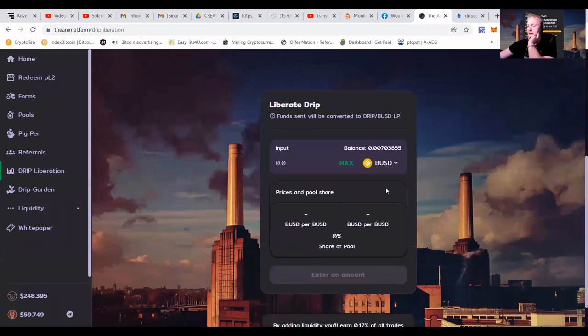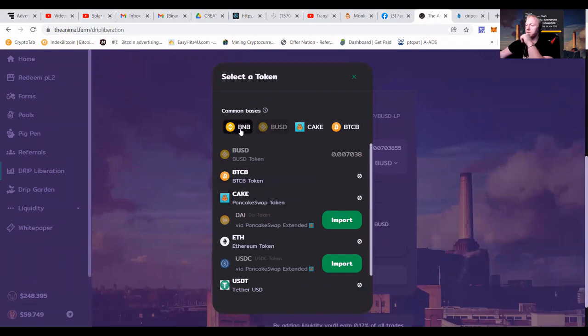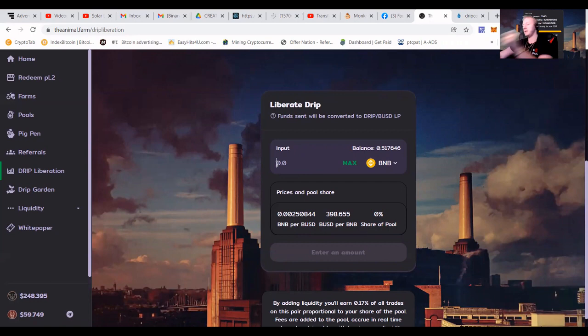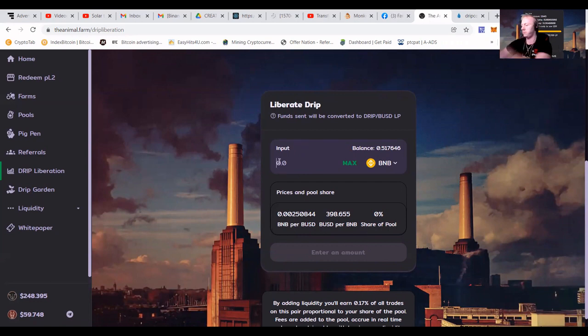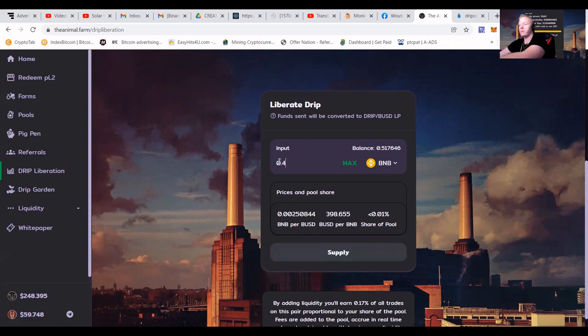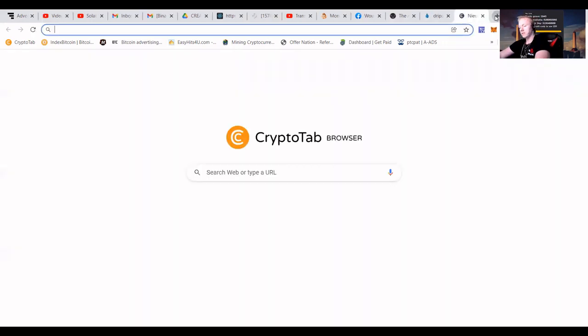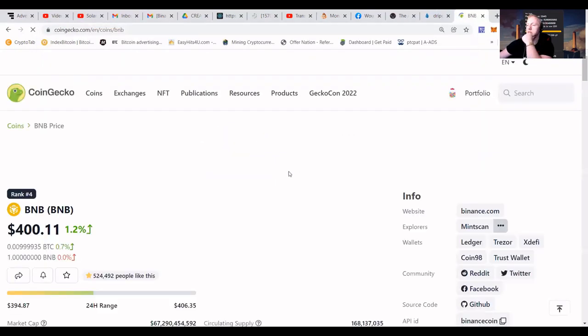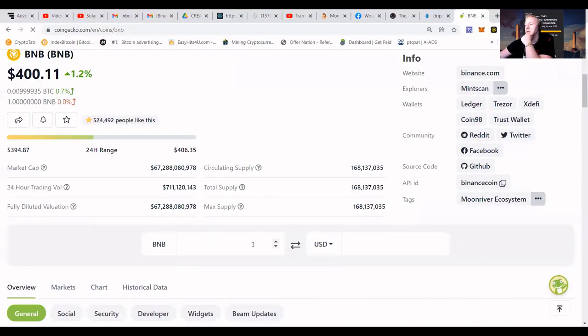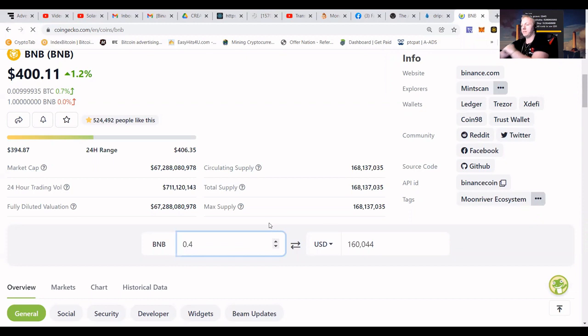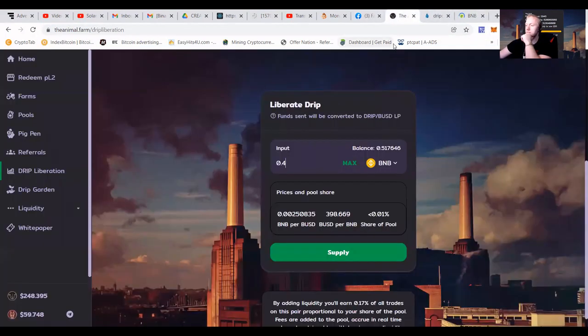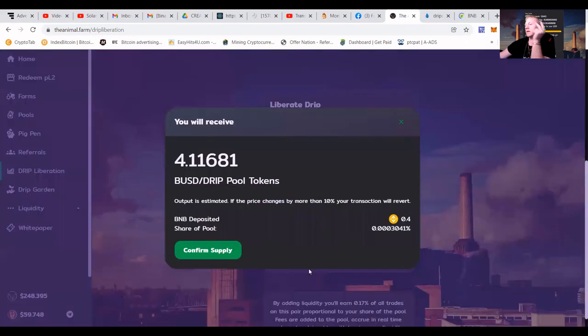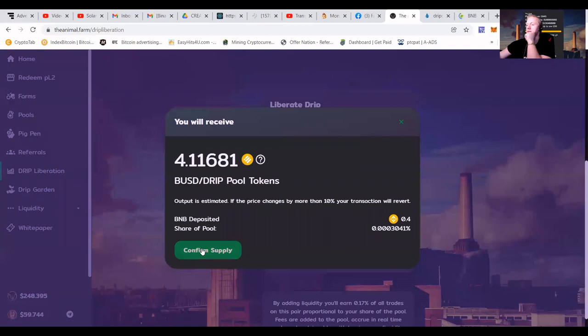So let's say I would want to go to the BNB. I got 0.51 BNB. So let's say I want to put in 0.4 BNB. Let's say I want to put in 0.4 BNB. To do a quick calculation how much that is, like 0.4 BNB is around $160. So we're going to press the supply where we will get, of course, LP tokens. So confirm that supply, guys.